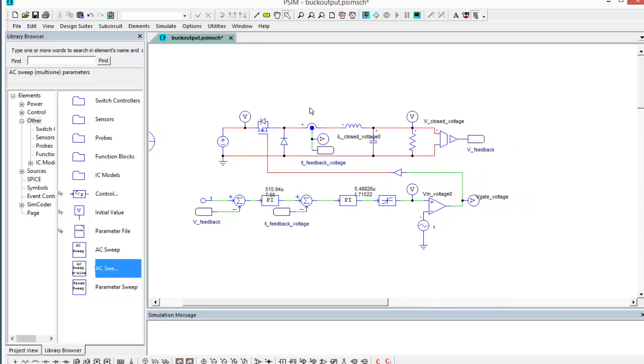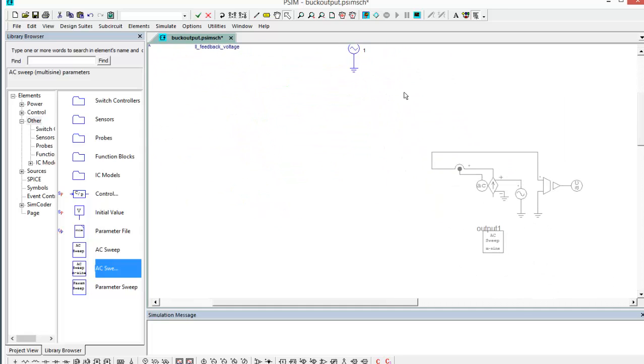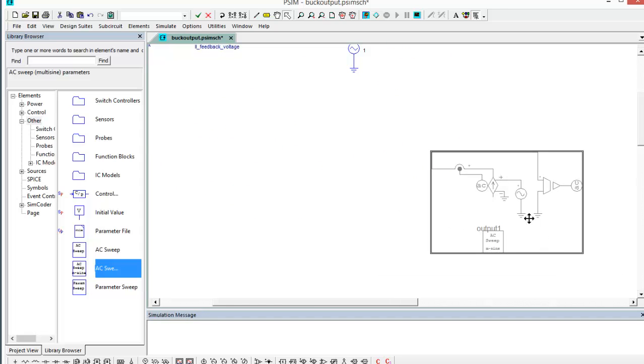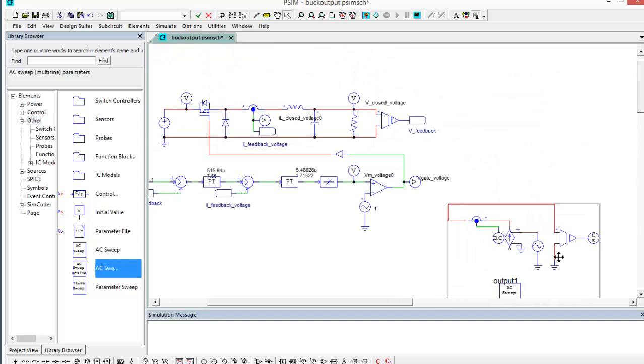So what we're going to do now is set up the elements so that we can look at what the output impedance is as a function of frequency. I've got those elements down here. We'll enable them and bring them up.